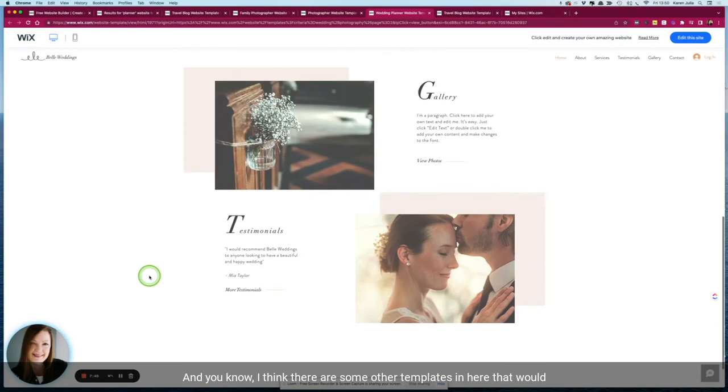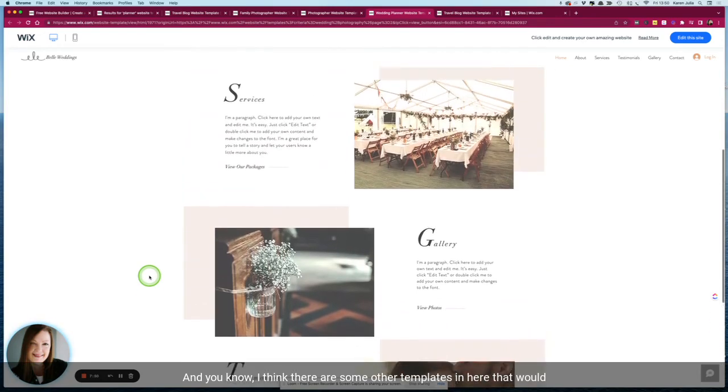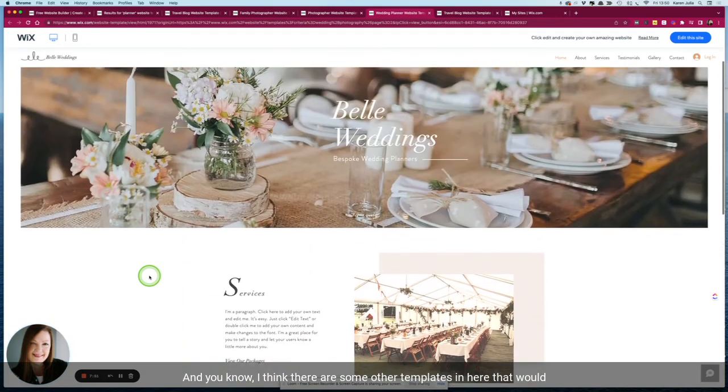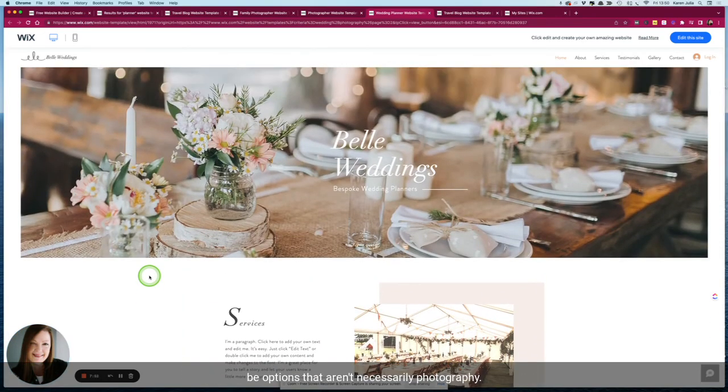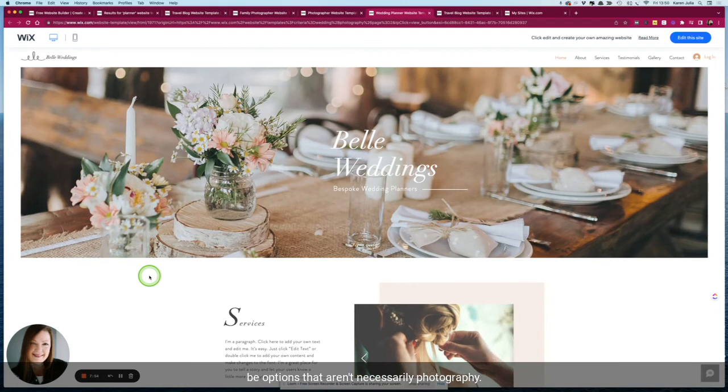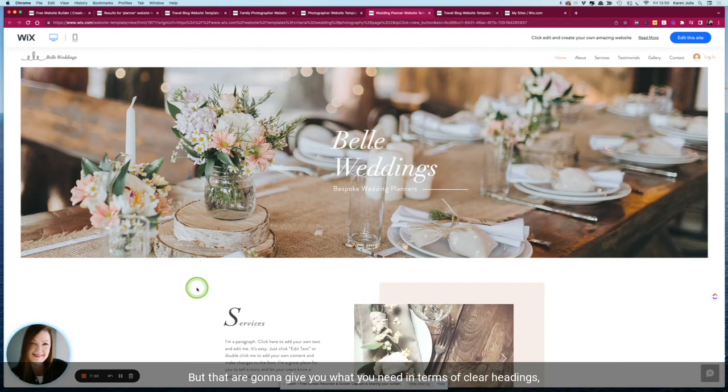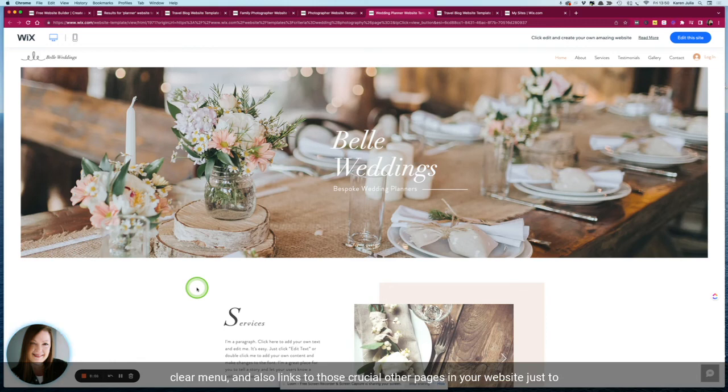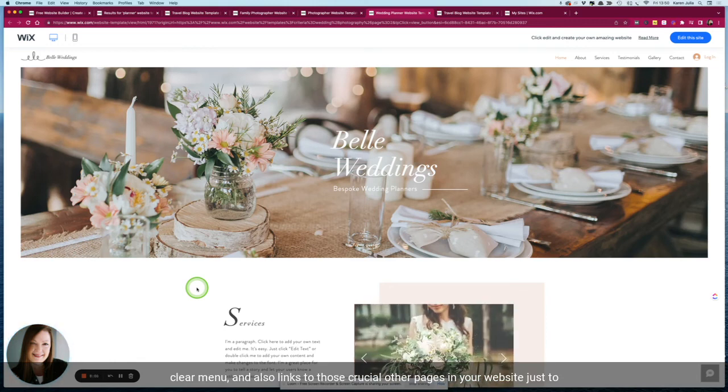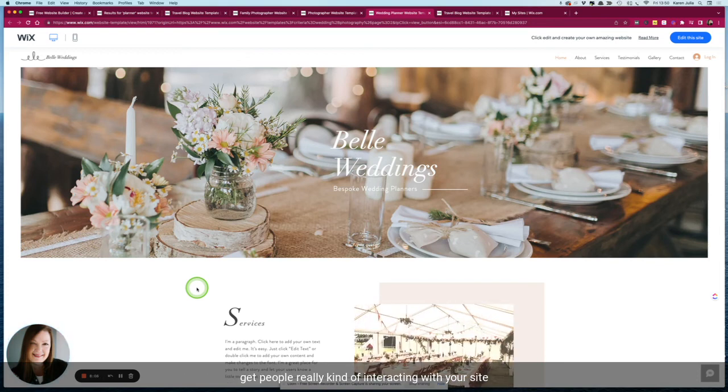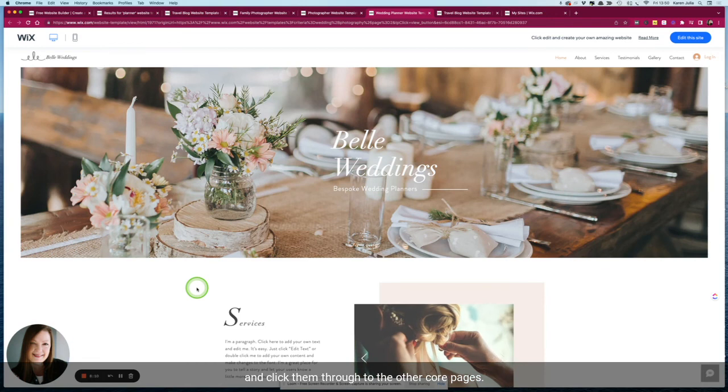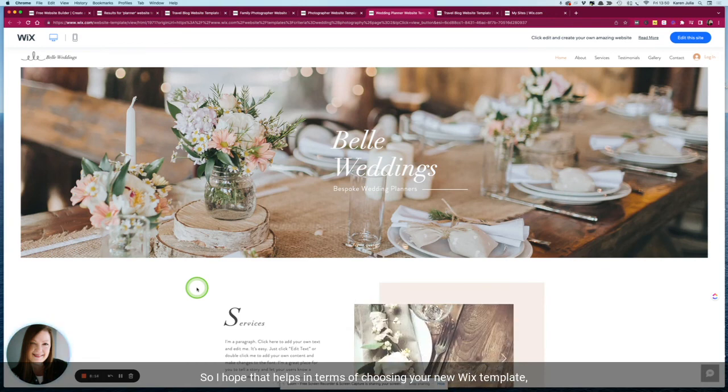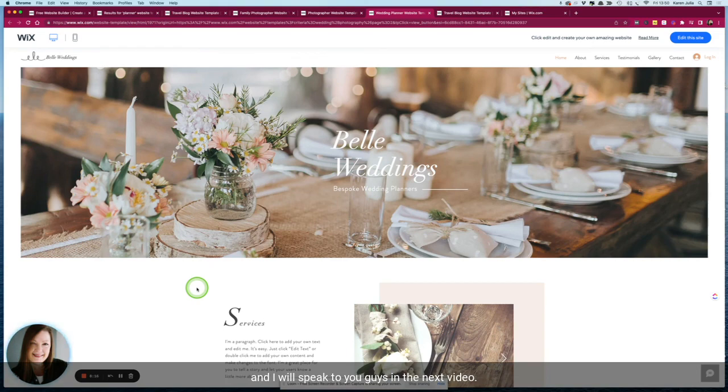You know, I think there are some other templates in here that would be options that aren't necessarily photography, but that are going to give you what you need in terms of clear headings, clear menu, and also links to those crucial other pages on your website just to get people really interacting with your site and clicking through to the other core pages. So I hope that helps in terms of choosing your new Wix template and I'll speak to you guys in the next video.